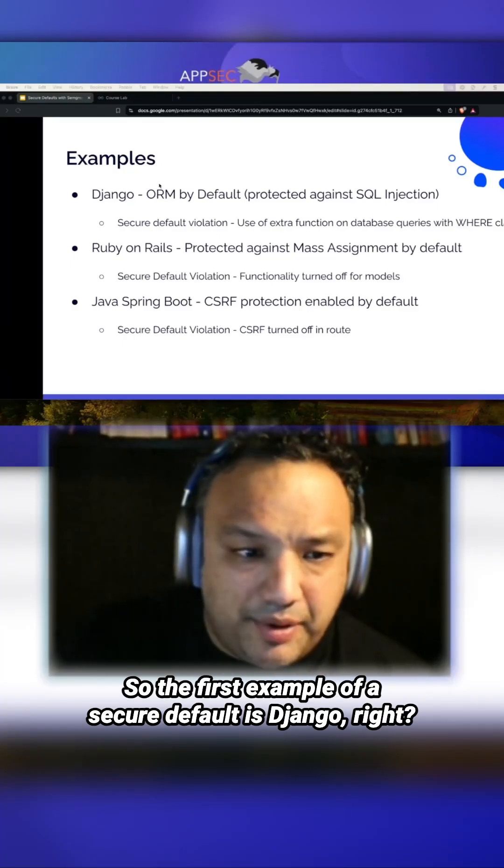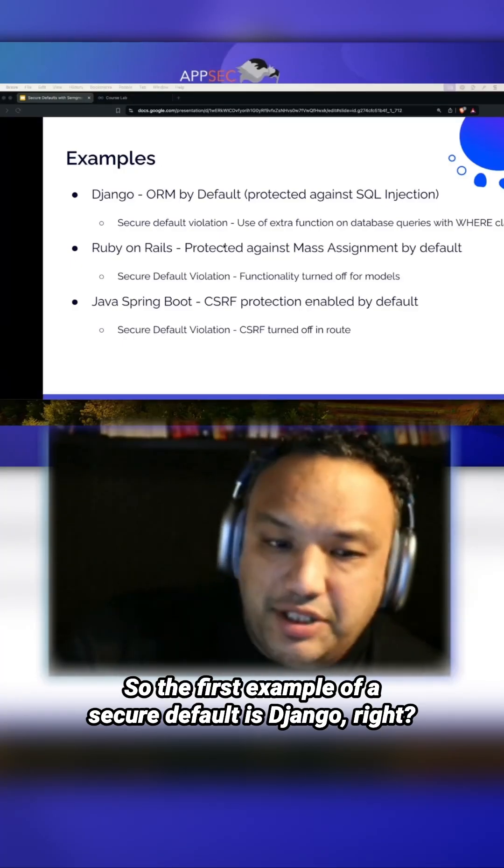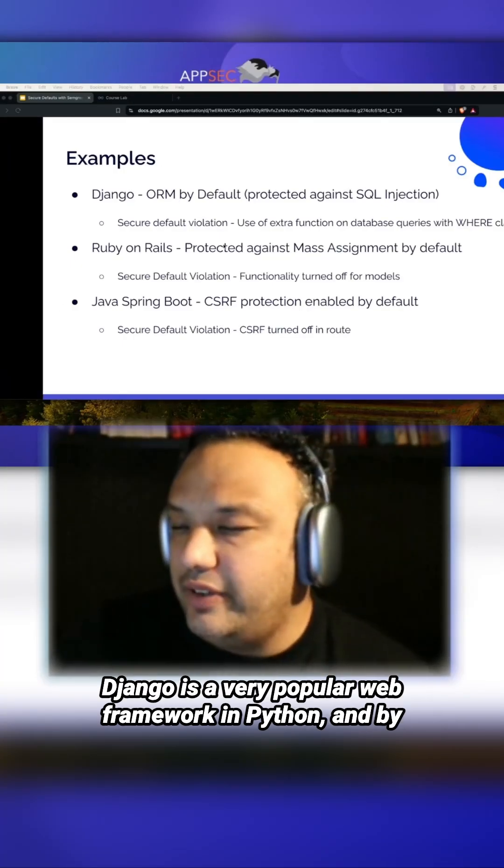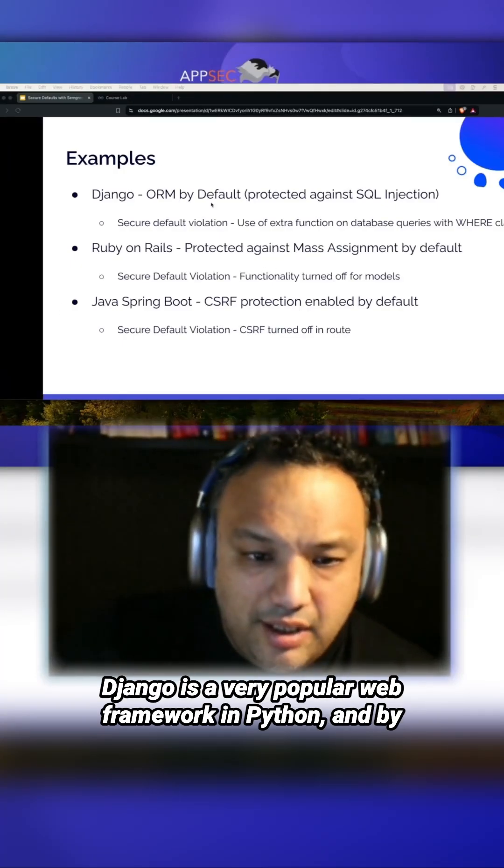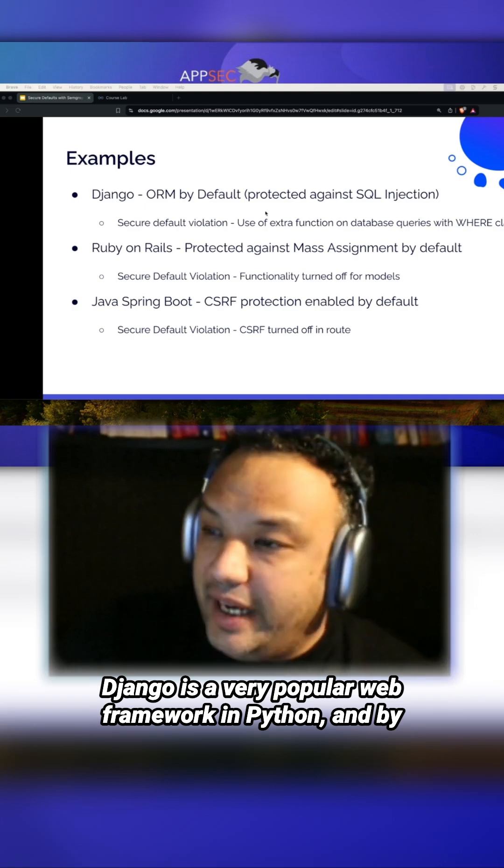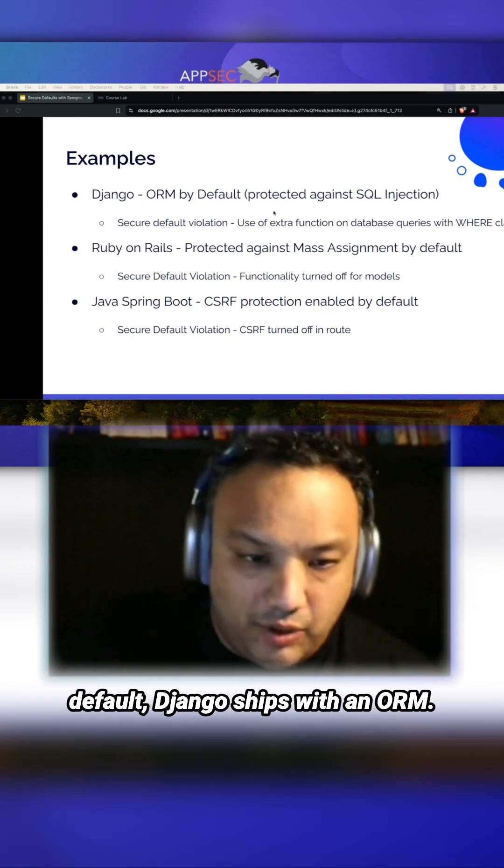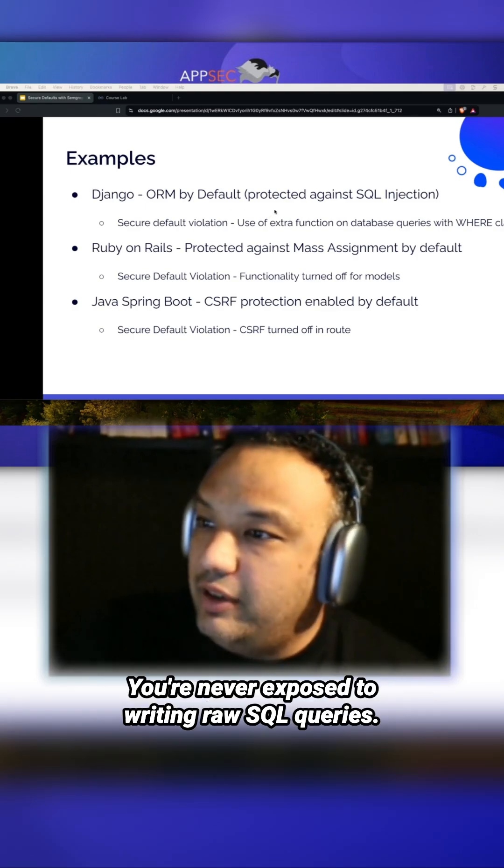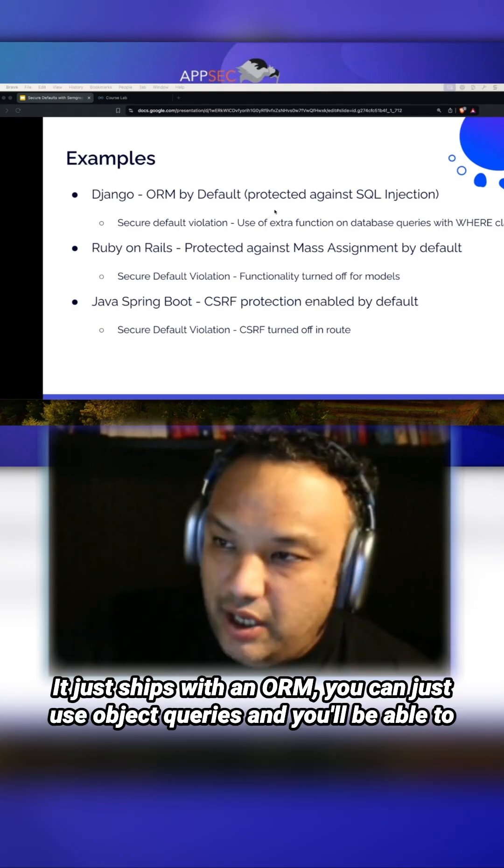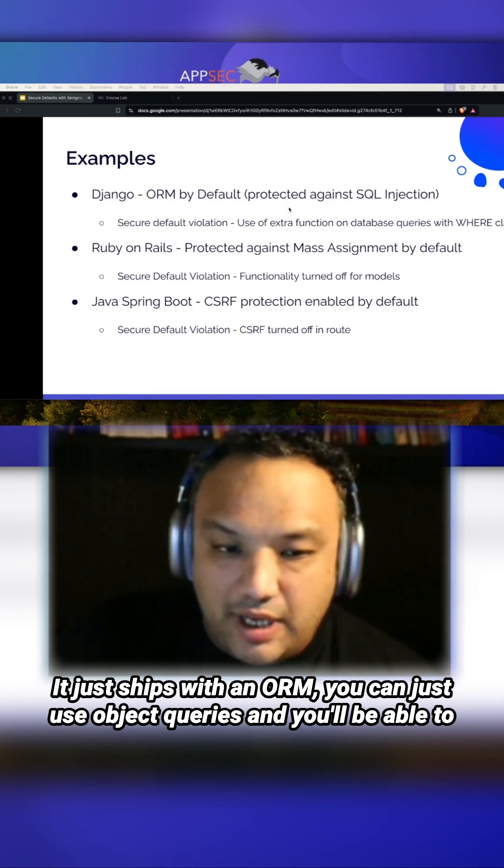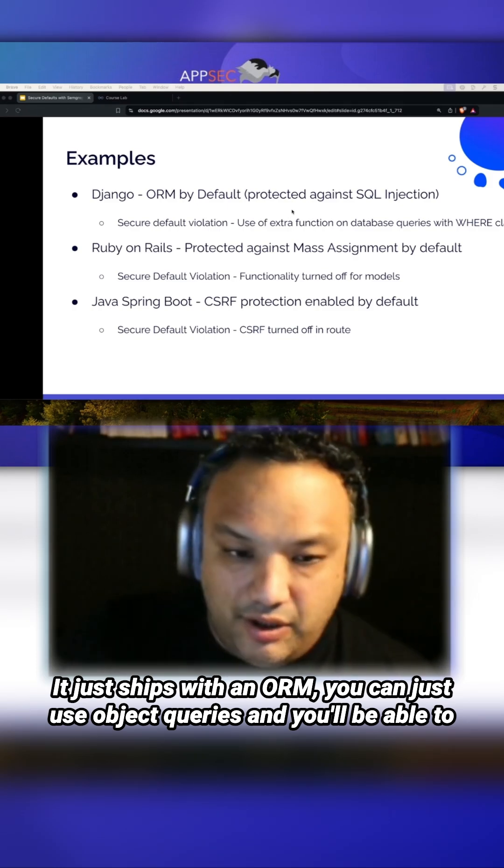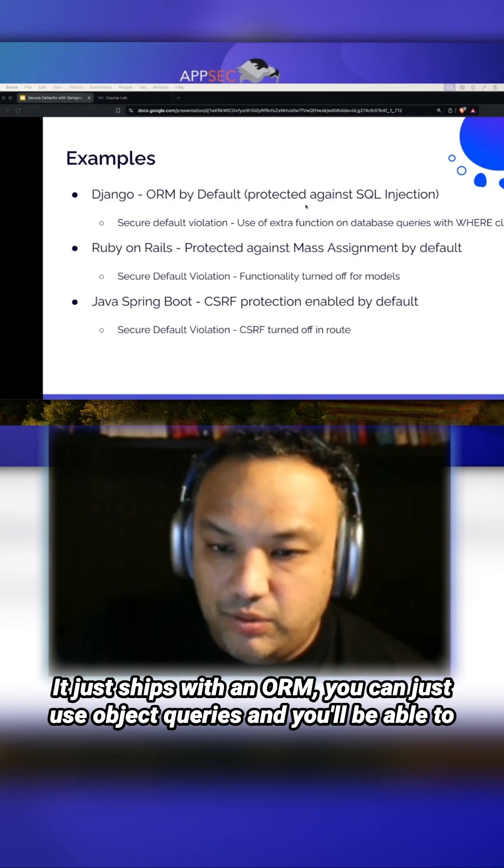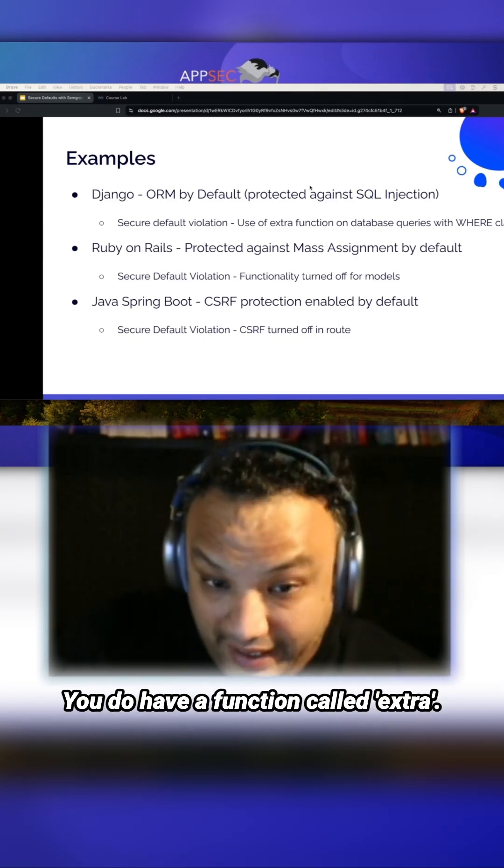The first example of a secure default is Django, a very popular web framework in Python. By default, Django ships with an ORM - you're never exposed to writing raw SQL queries. You can just use object queries and you'll be able to start creating the database.